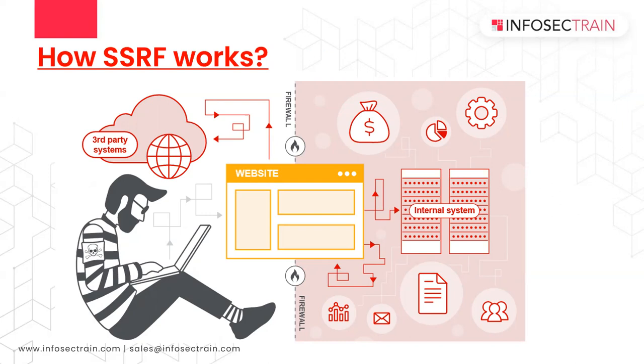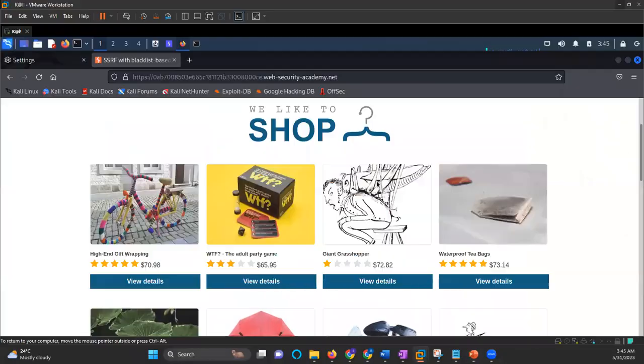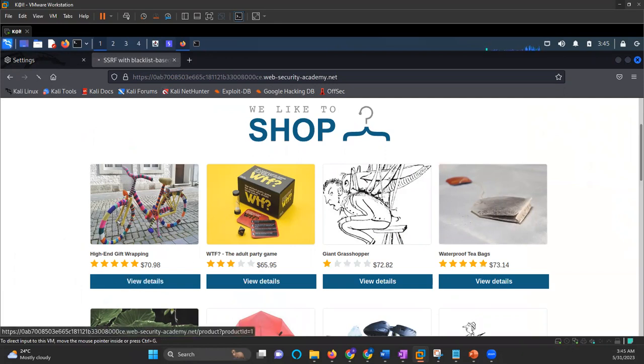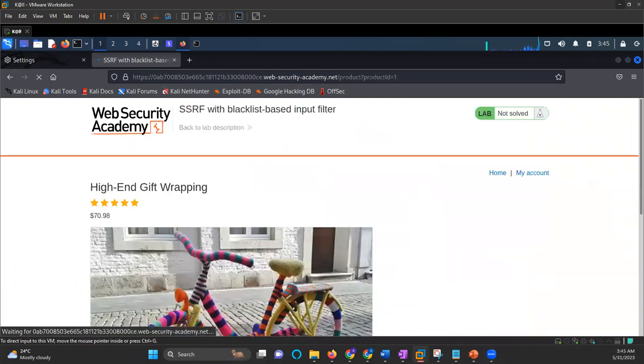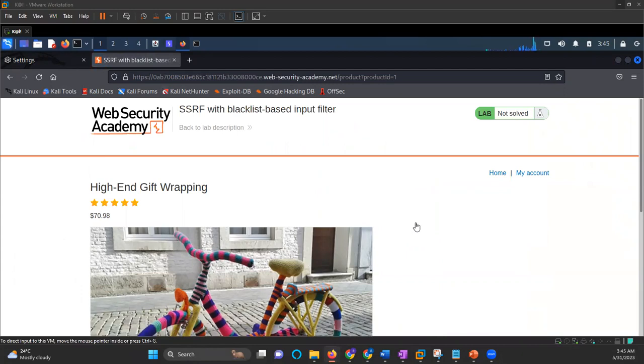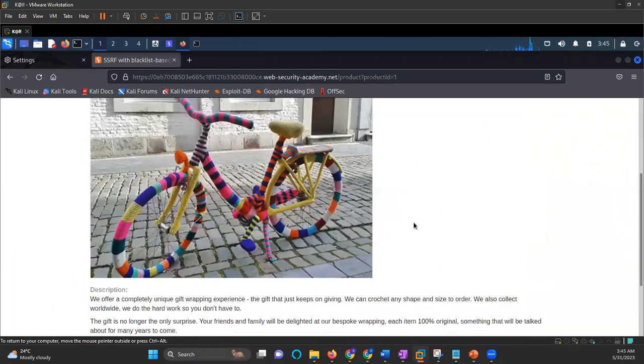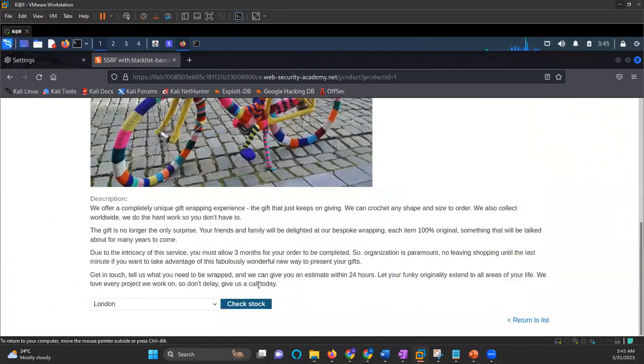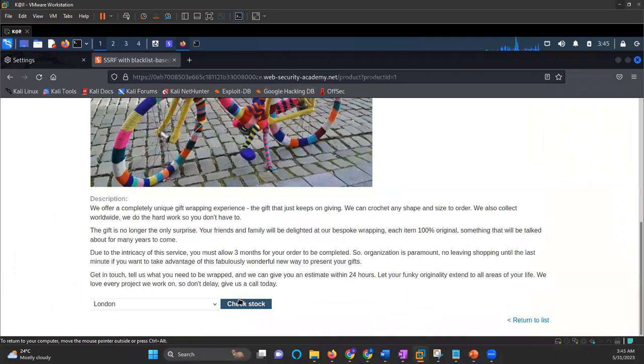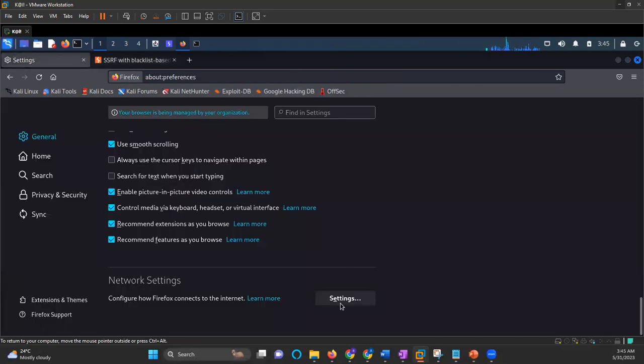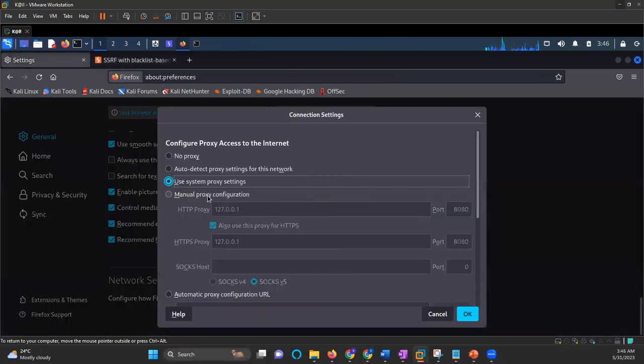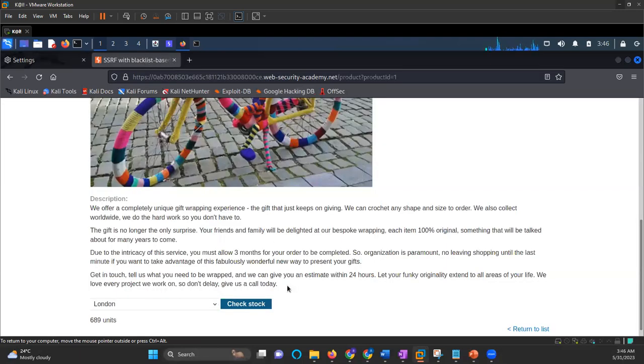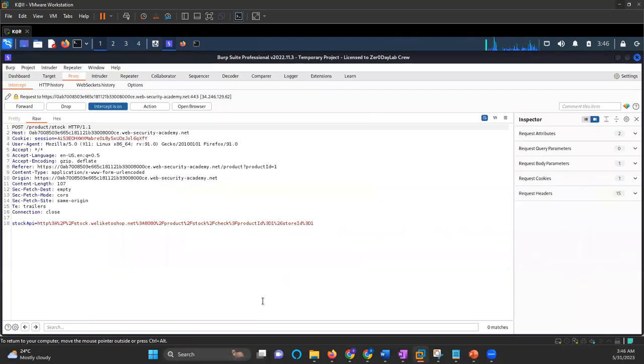So let's see how we can exploit that. Now what we have, we have this lab and I have my Burp Suite running. So in this lab, I want to access the admin panel. So the first thing that I do is there are some products shown. So I will just capture the request of check stock. So there is a check stock feature. I will just capture the request of that check stock feature. Now it shows 689 units, but I want to see what request is going in the backend. So I will just change my configuration settings of the proxy. Check stock feature is in front of me.